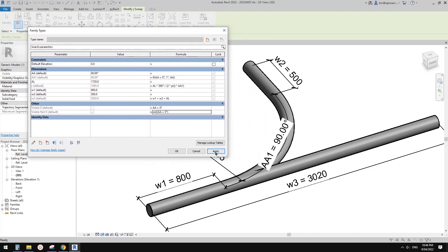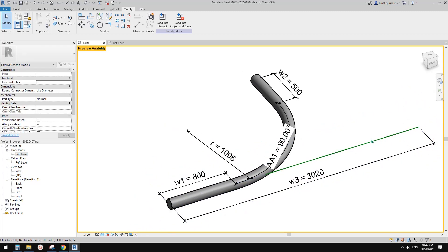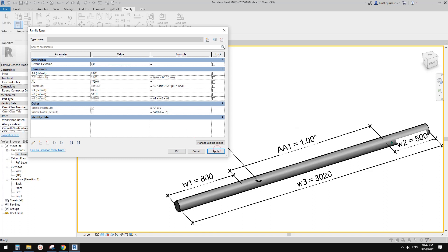Click Apply — you'll see this geometry's edges become halftone, which means if I load this family into a project this geometry will be invisible. To be clearer, use 'preview visibility on'. Now this part will be hidden. I think this is correct — when it's 90 degrees (not zero) this part will be visible, and when this becomes zero, the straight sweep becomes visible and the curved one is hidden.